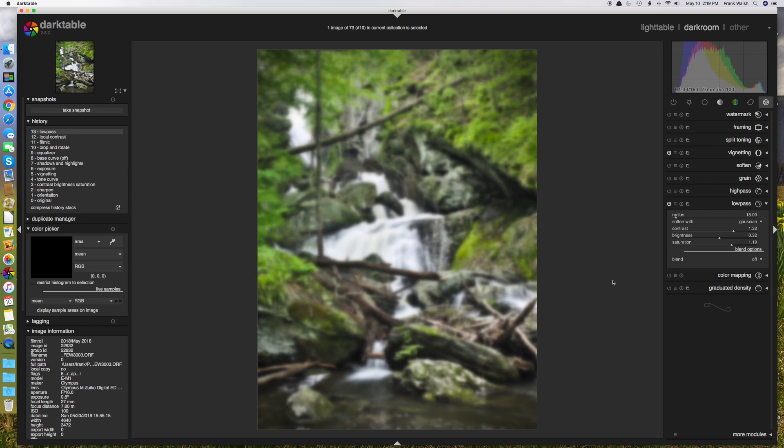Now, the image looks terrible. So what I need to do is blend this adjustment with the original image.